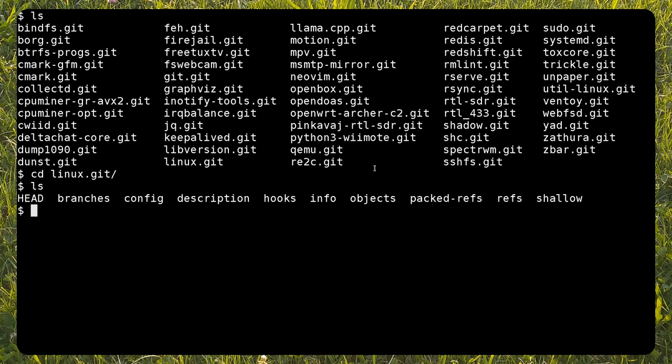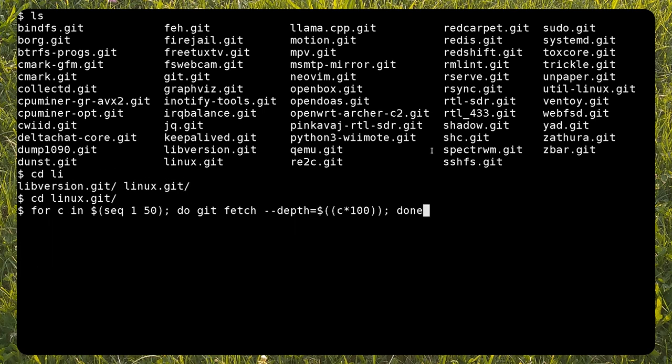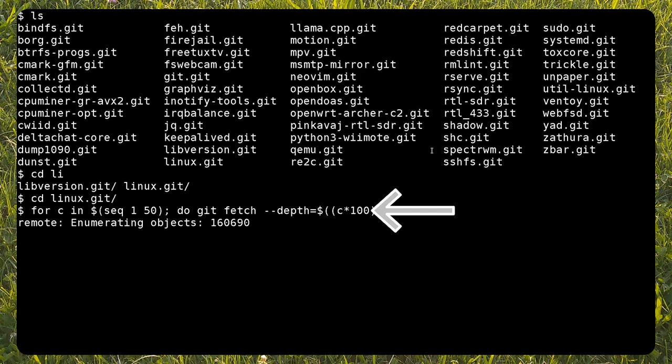Now I'm going to quickly check the repository's remote configuration and confirm that it's a mirror. We can start cloning the rest of the repository by chunks of 100, for example.